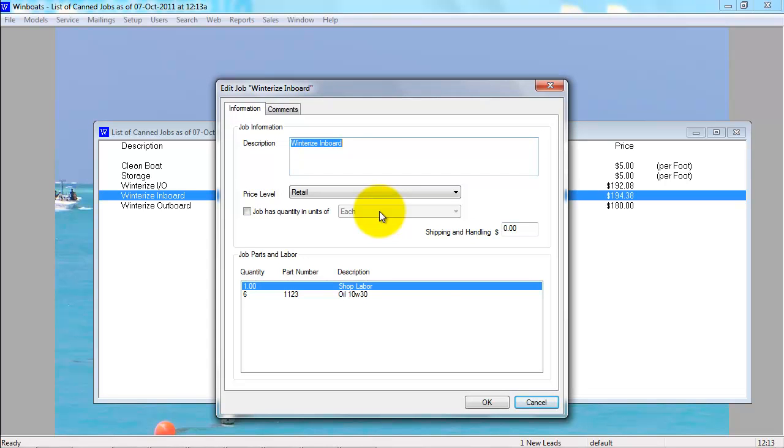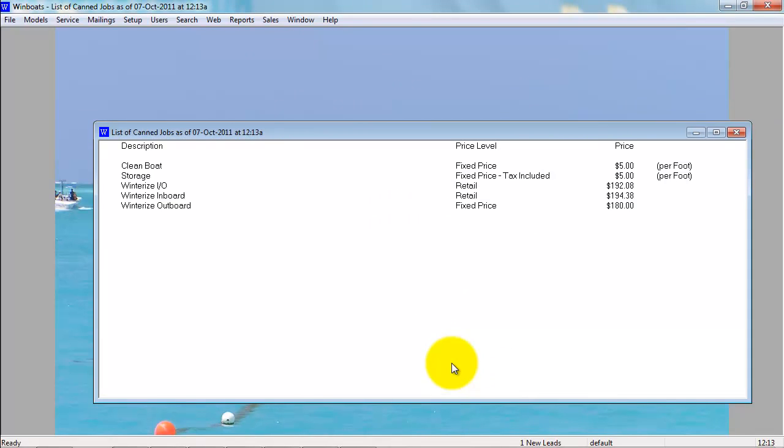And to save, just press OK. So that's how you can create and edit canned jobs in Winboats.